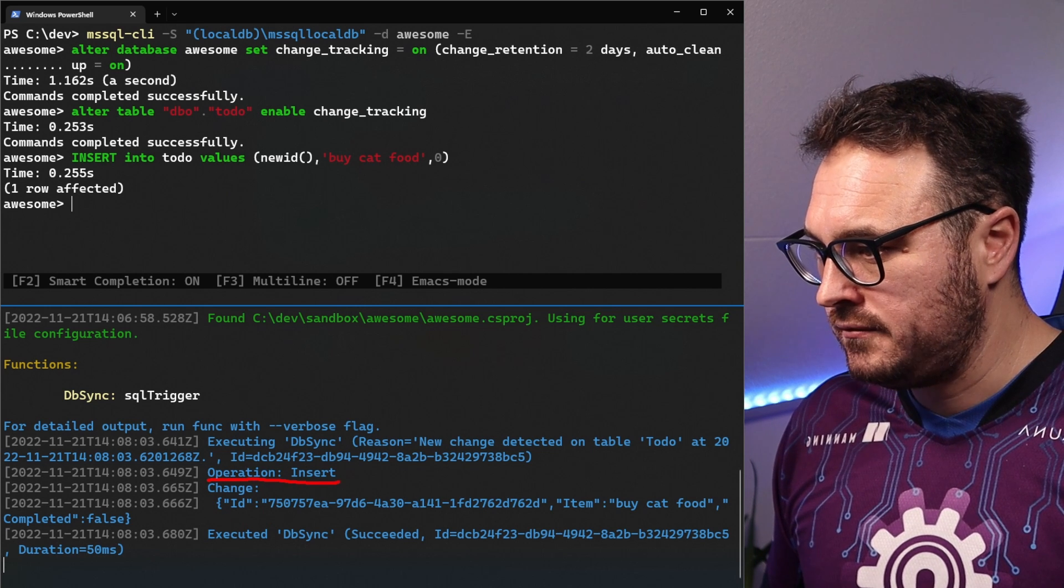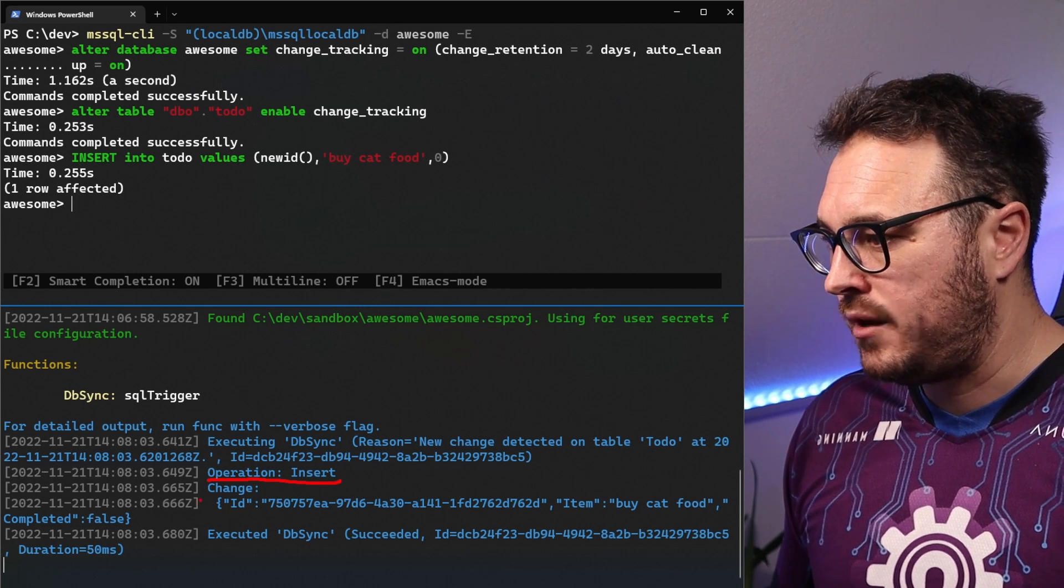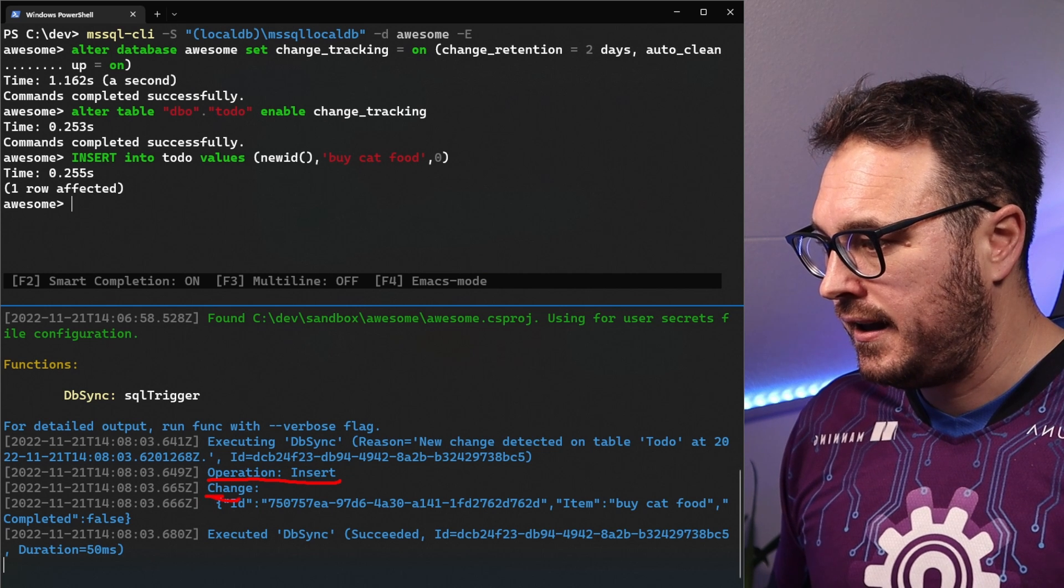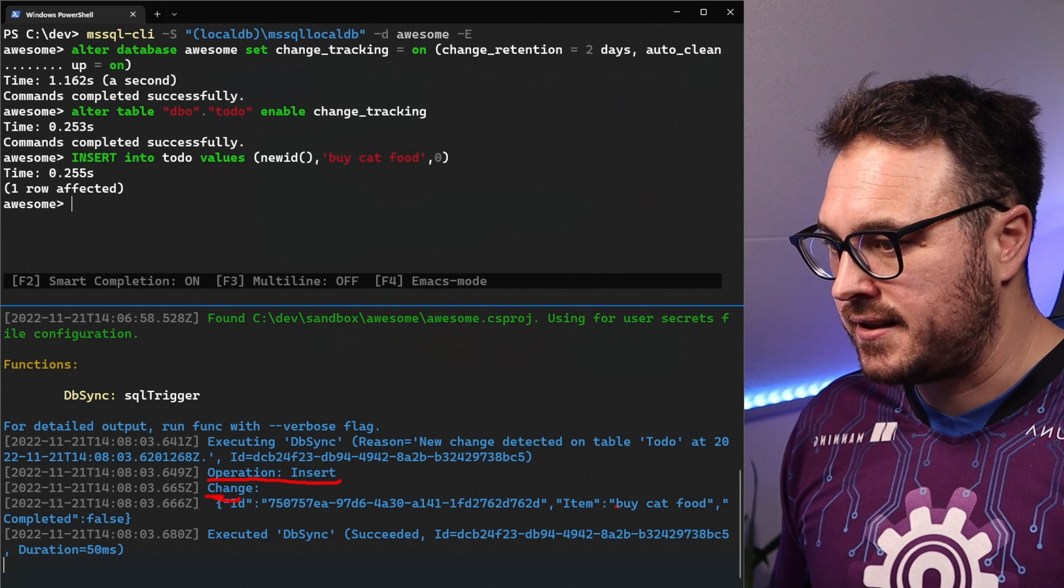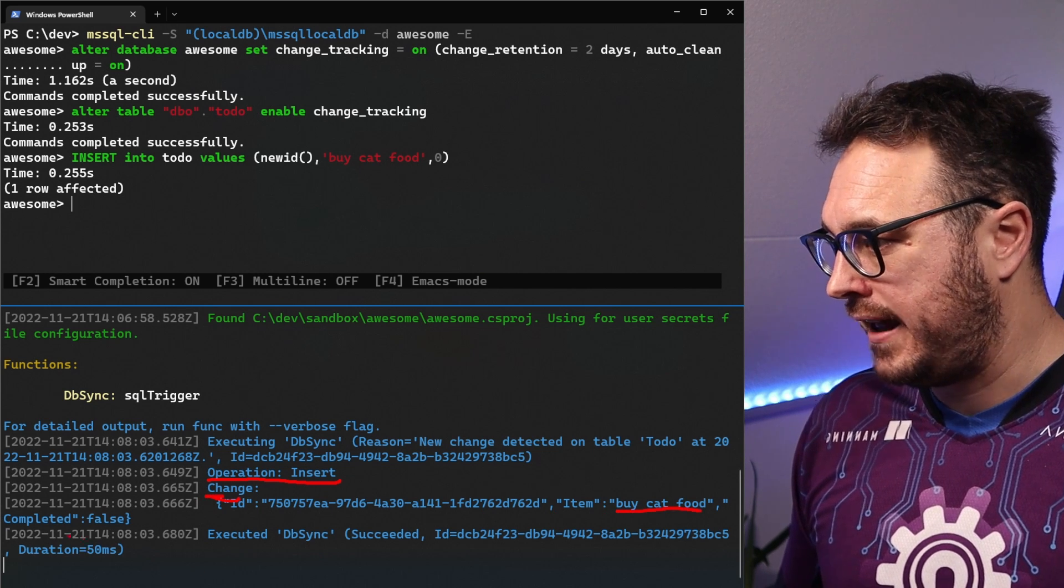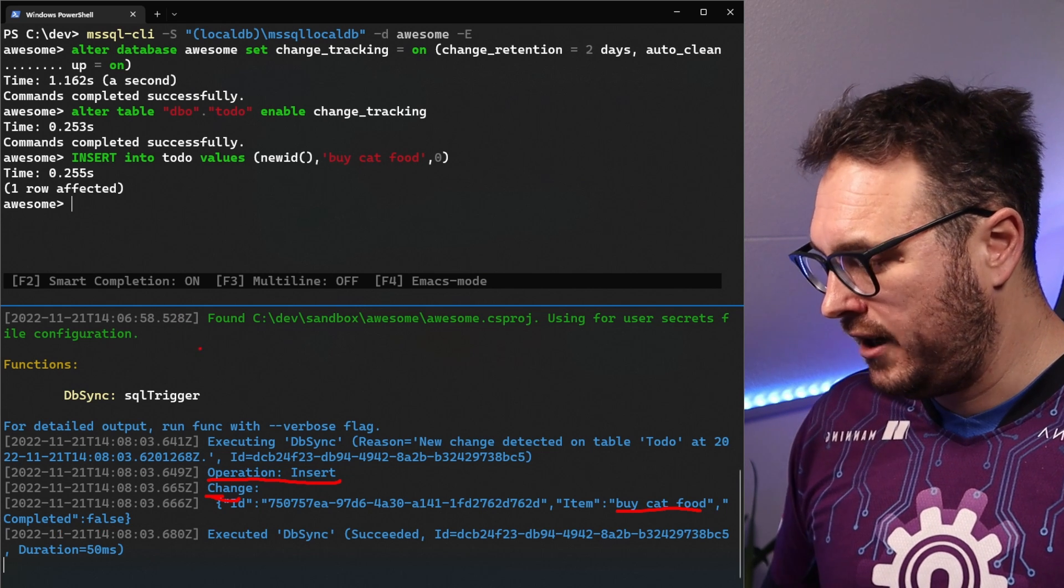We have the operation insert and we have a change. The change is now buy cat food and that is being completed false. Interesting.